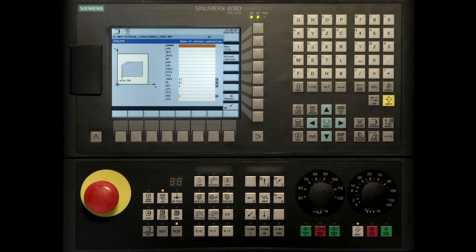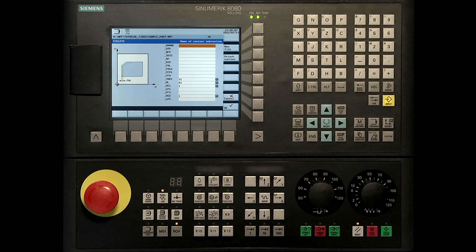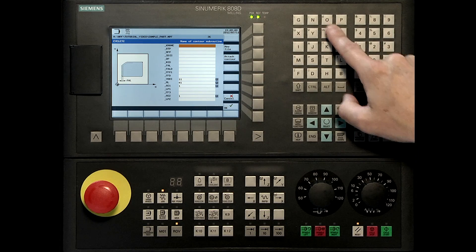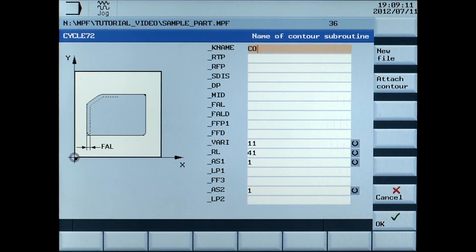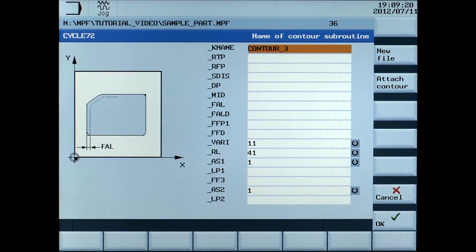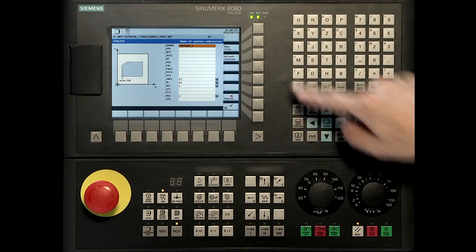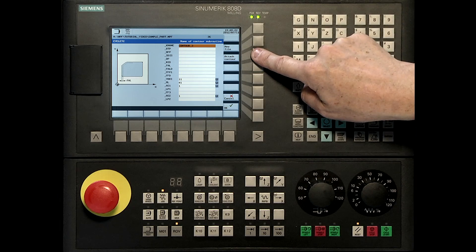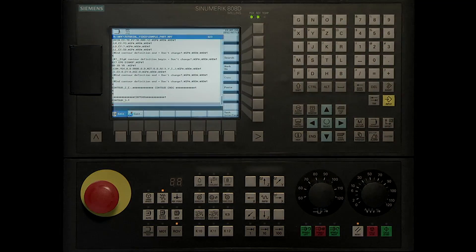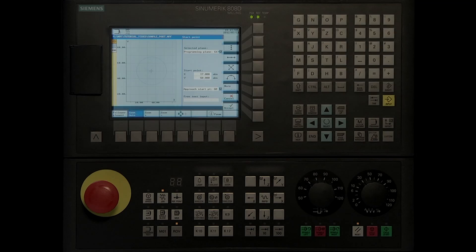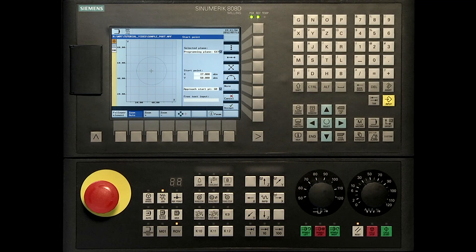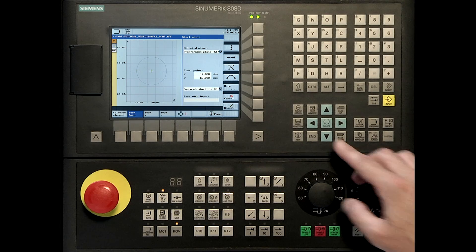Type in the name contour 3. Attach contour. You can look at the dimensions entered to create the contour.